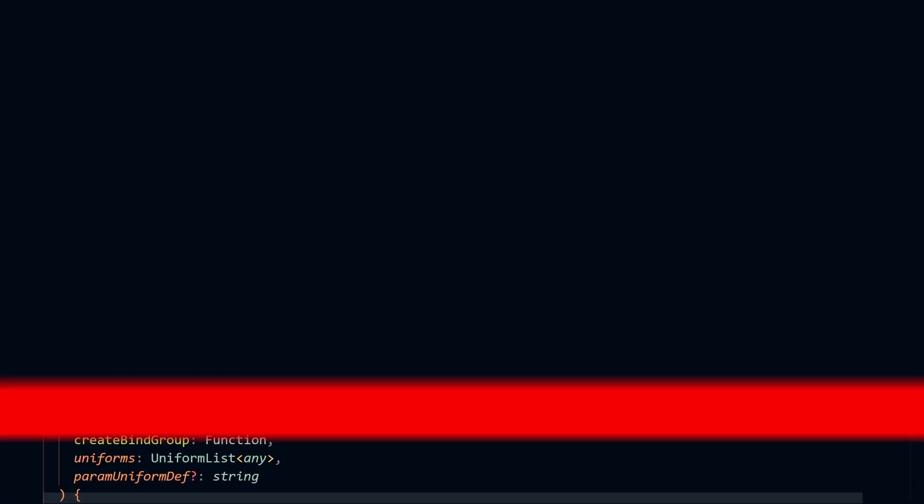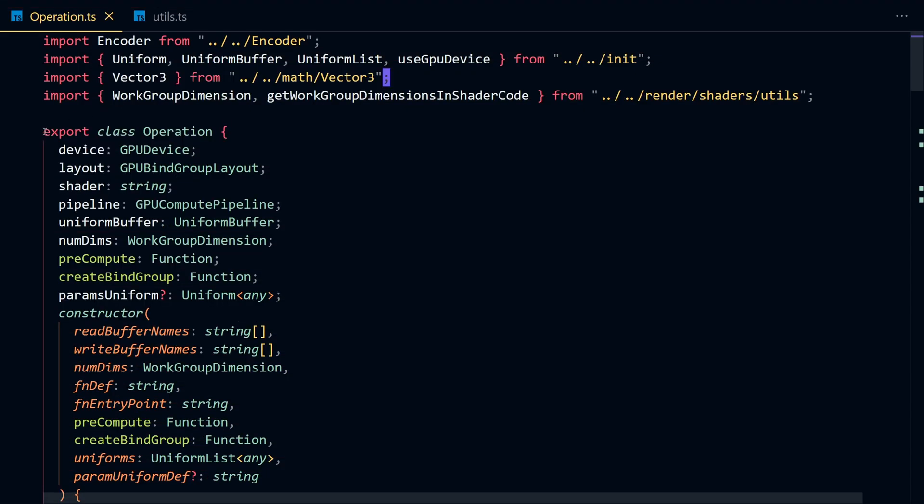First, we're going to define an operation class, which is going to handle the shader code for each matrix operation.